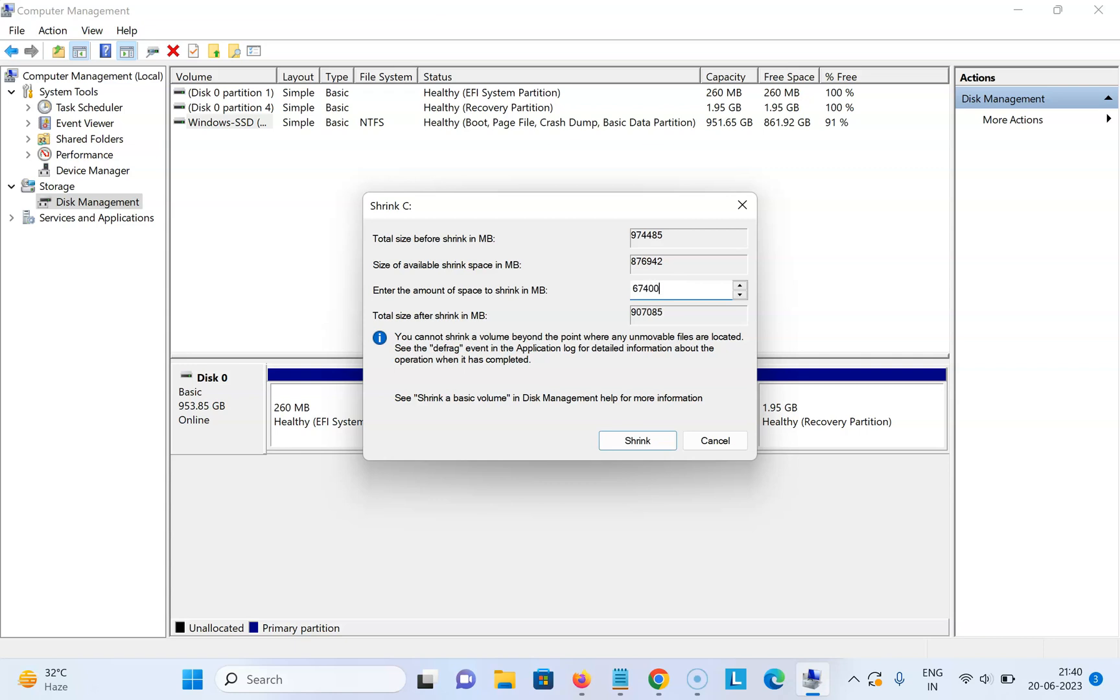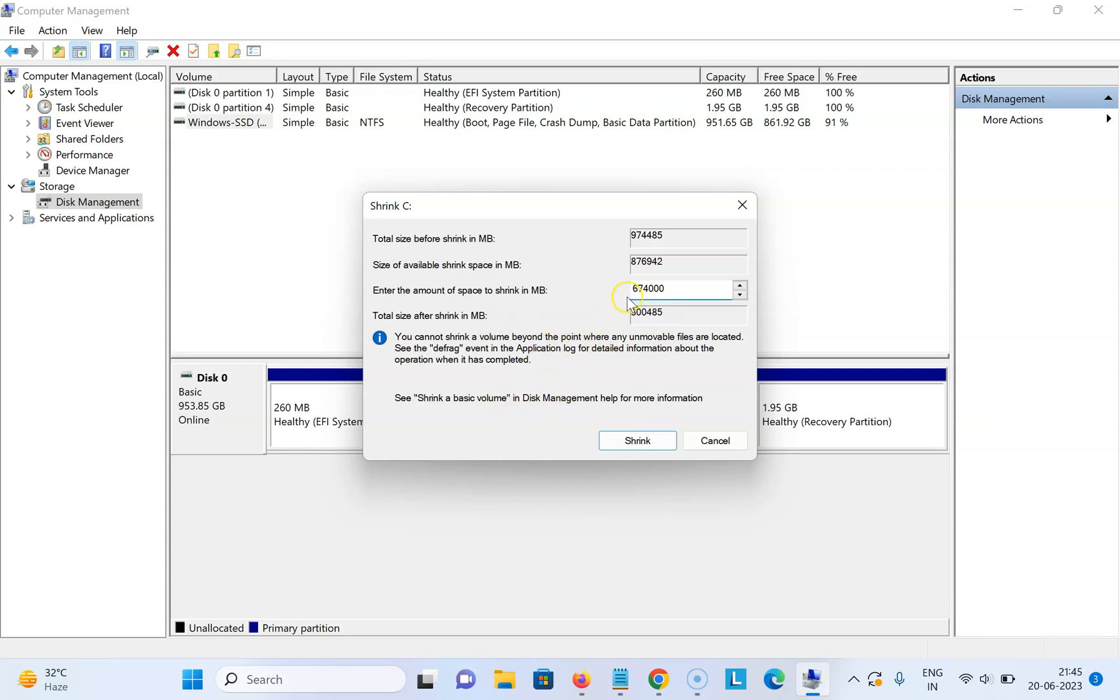674,000. Now I can see size of my C drive after shrinking in megabytes. You can see total size after shrink in megabytes. Here we have some information if you want to read that. After entering the amount of space to shrink, just click on the Shrink button.